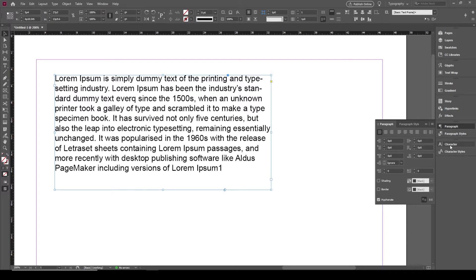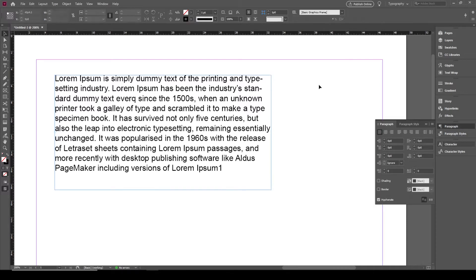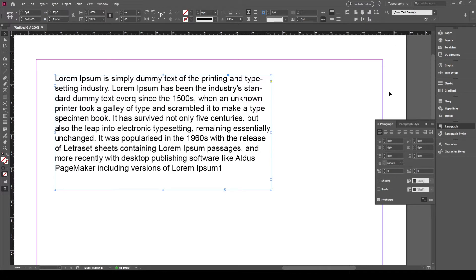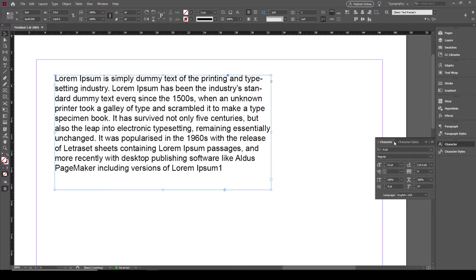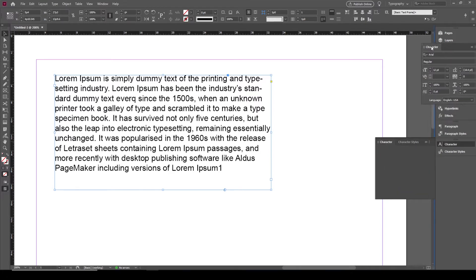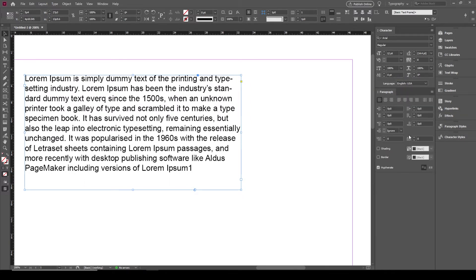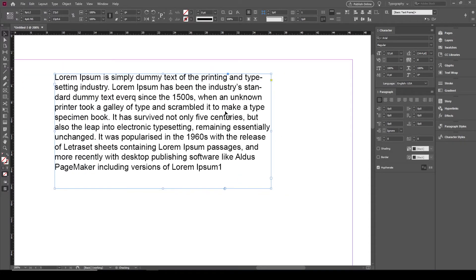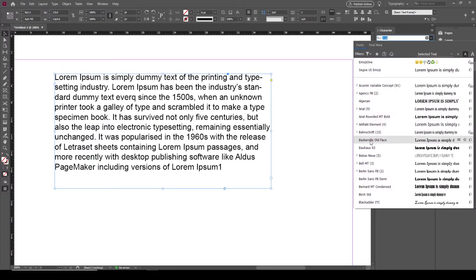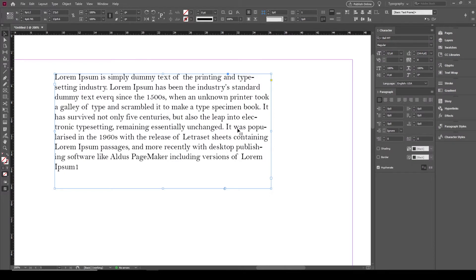To avoid keep opening and closing panels, and for better viewing, I'm going to dock them here. Of course the interface manipulation depends on each one's preferences. So I am going to have the character and paragraph styles open here all the time because I am going to work with them.